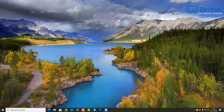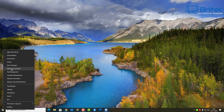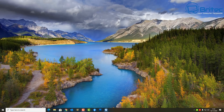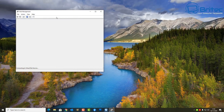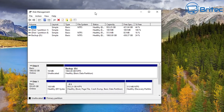You can also set up an unattended installation if you wanted to, and install Windows 10 that way. If you want to see an unattended install video, let me know in the comments section below.